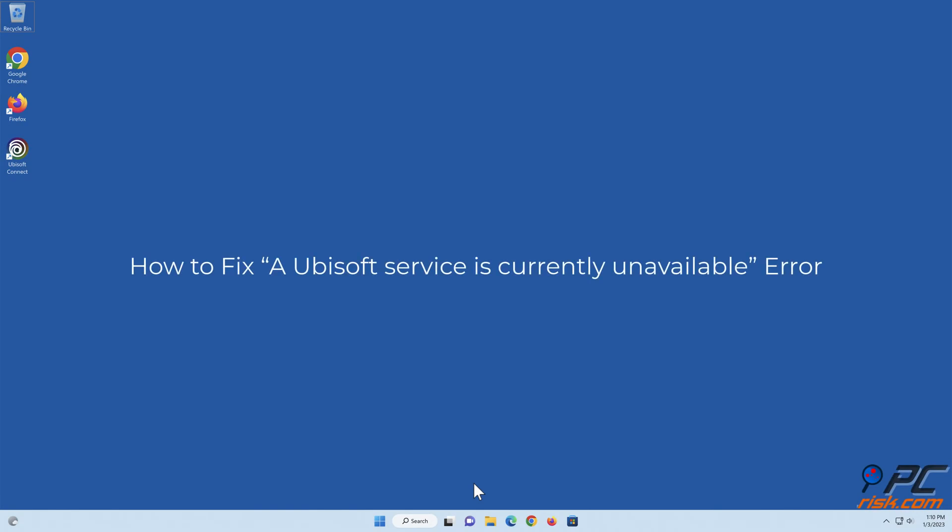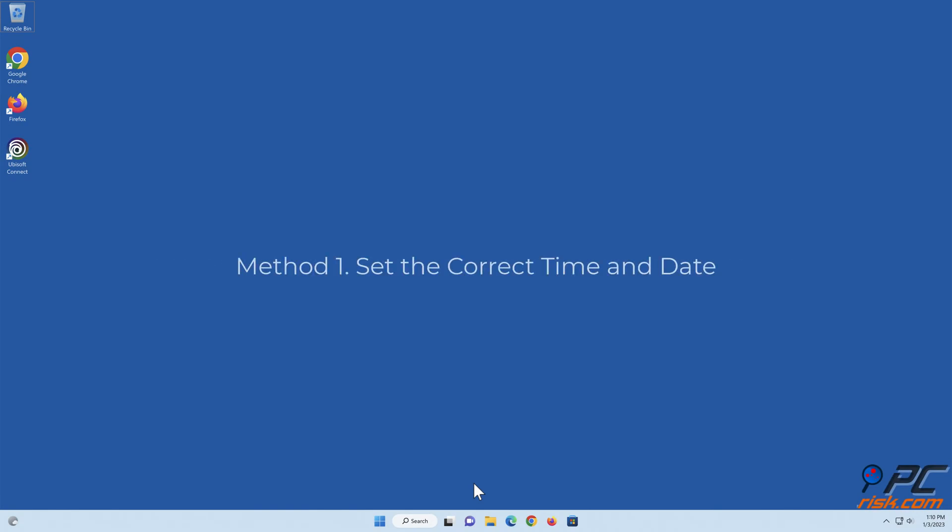How to Fix a Ubisoft Service is Currently Unavailable Error. Method 1: Set the correct time and date.